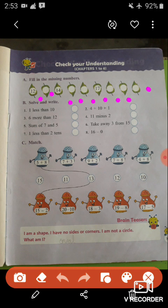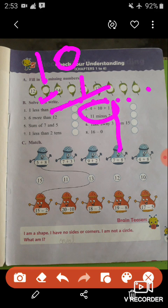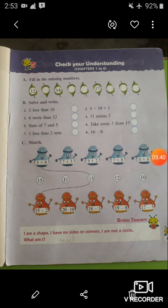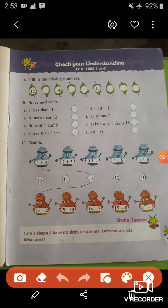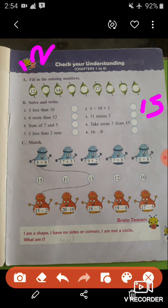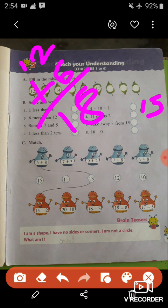Now solve and write, question number B. 1 less than 10 means you subtract 10 and 1, so you get 9. 4 plus 10 plus 1: 4 plus 10 equals 14, and 14 plus 1 equals 15, so the total is 15. 6 more than 12 means you add 12 and 6, giving you the number 18.